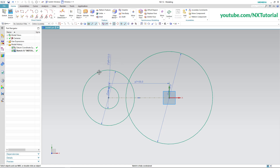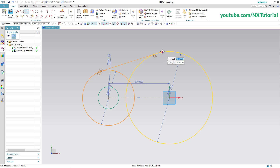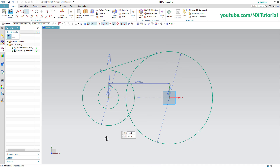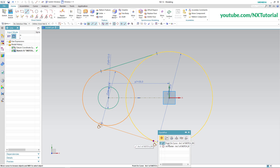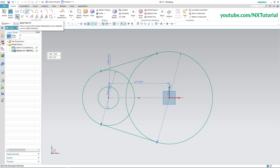Next is to create these tangent lines. Click on Line, click on the circle, take your cursor on this circle and once the tangent symbol is shown, click there. Click on Point on Curve, again click on Point on Curve, again click on the circle, take your cursor on this side and once the tangent symbol is shown, click there. Click on Point on Curve. Then we don't want these arcs, so click on Quick Trim.